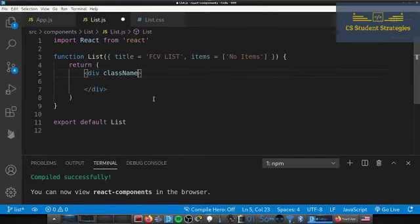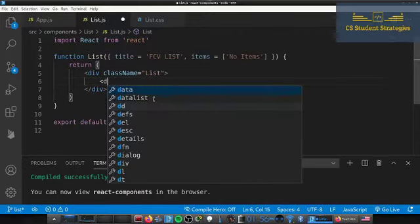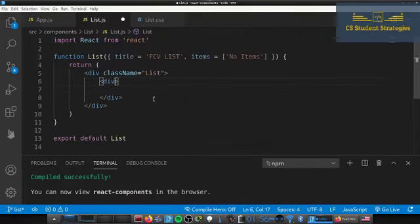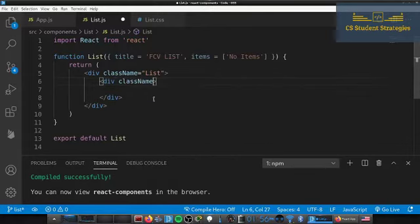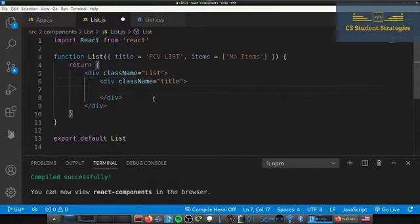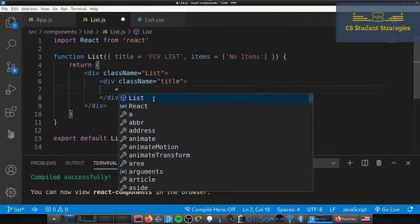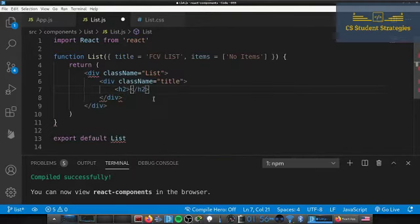On the outside div we're going to have a className of 'list'. Then inside of here we're going to create another div with a className of 'title', and inside of that we're going to have an h2 that renders the title prop.